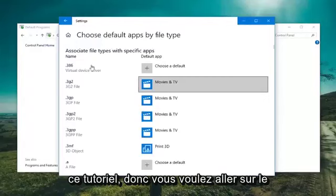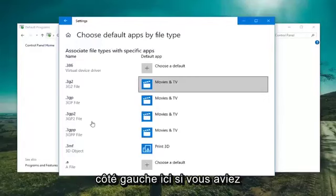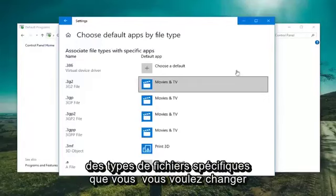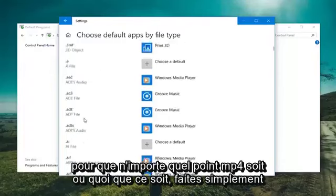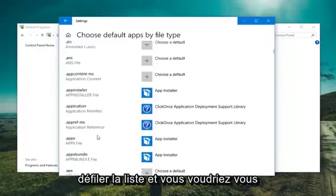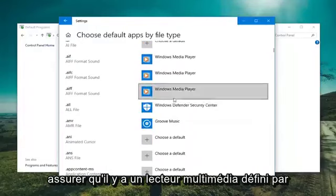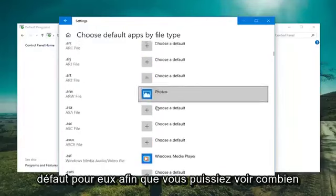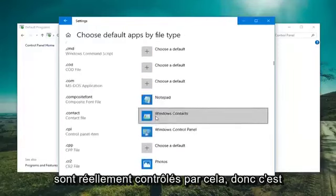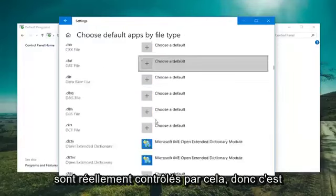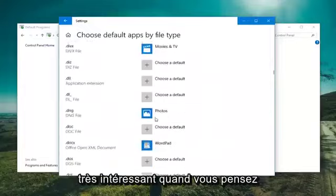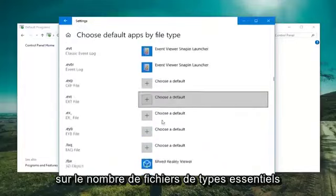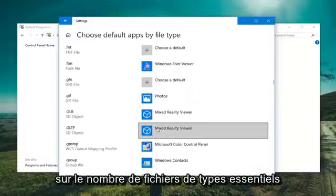So, you want to go over on the left side here. If you have any specific file types you want to change, so any .mp4s or whatnot, just scroll down the list and you want to make sure Windows Media Player was set as default for them. So, you can see how many actually are controlled by that, so it's very interesting when you think about how many file extension types there are.